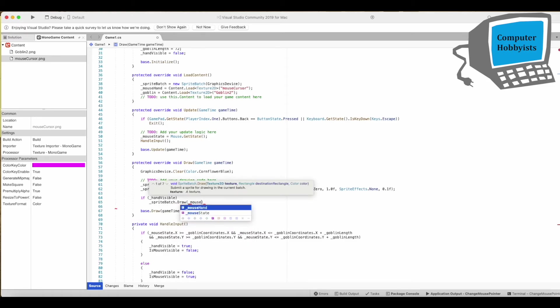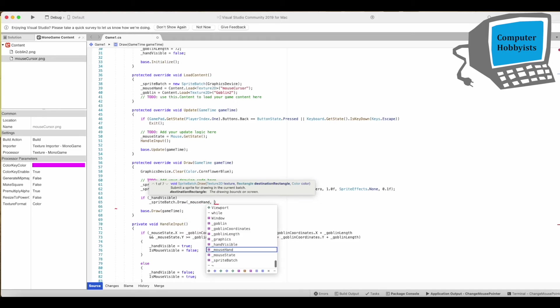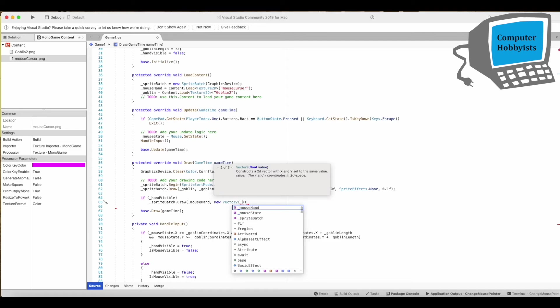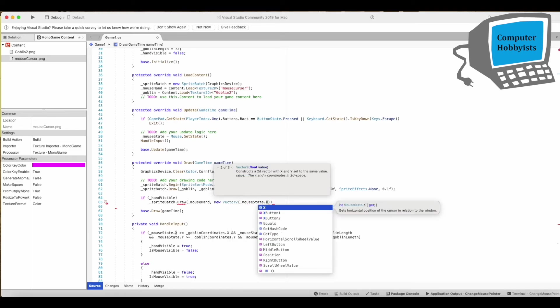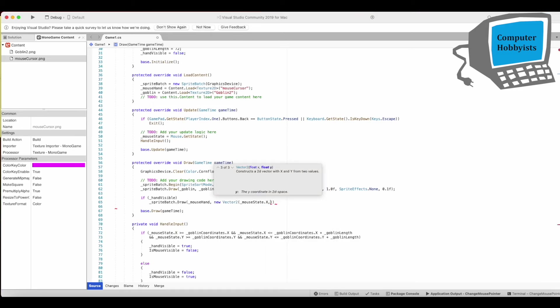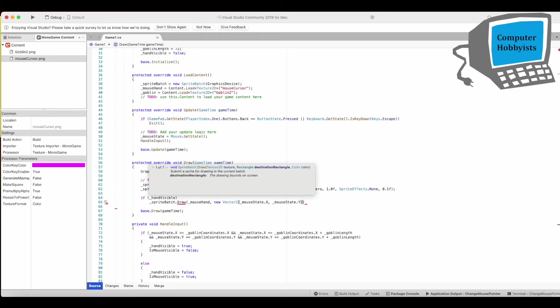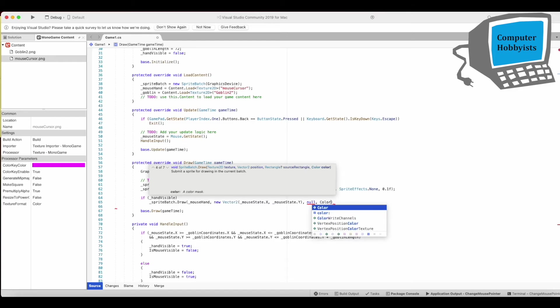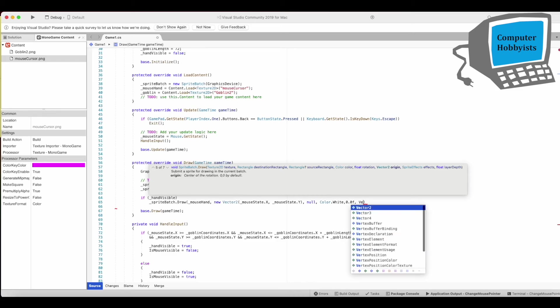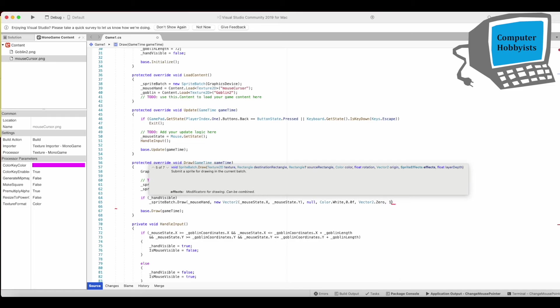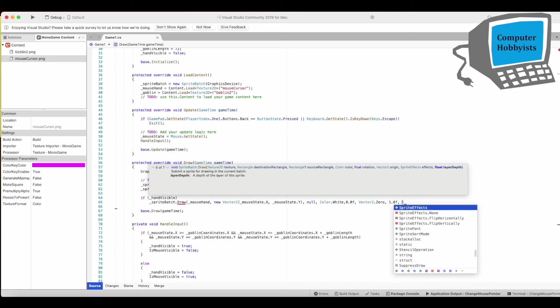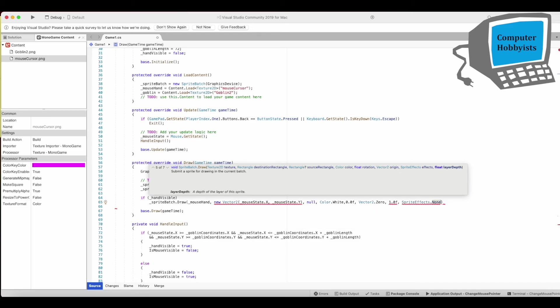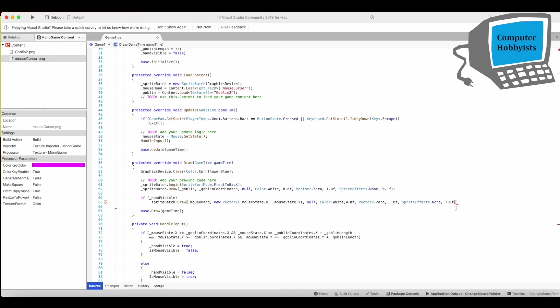All right so the texture is mouse hand and the location is new vector 2 mouse state that x, mouse state that y. And this is going to be printed at the total top that's why it's at 1.0 f for the layer.